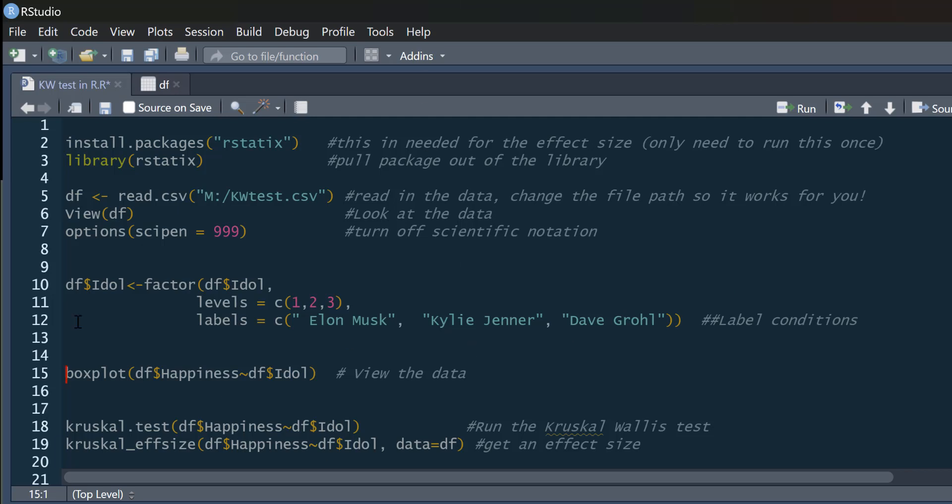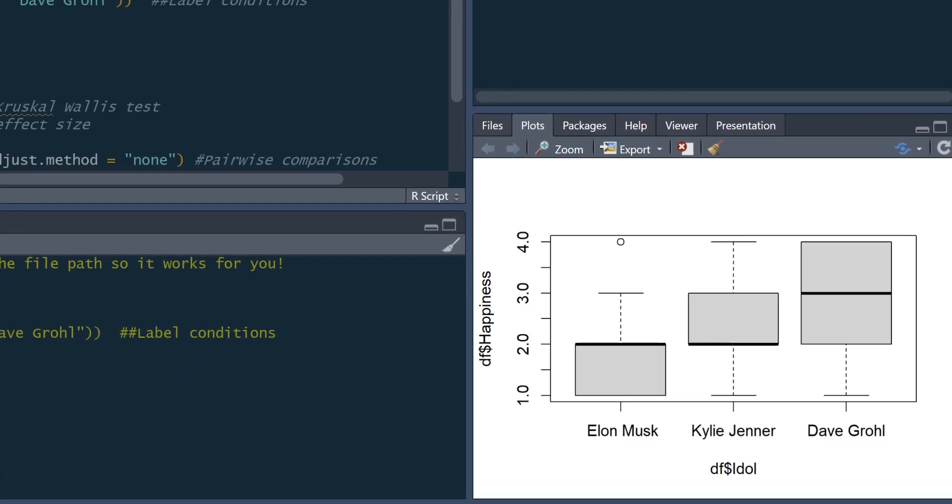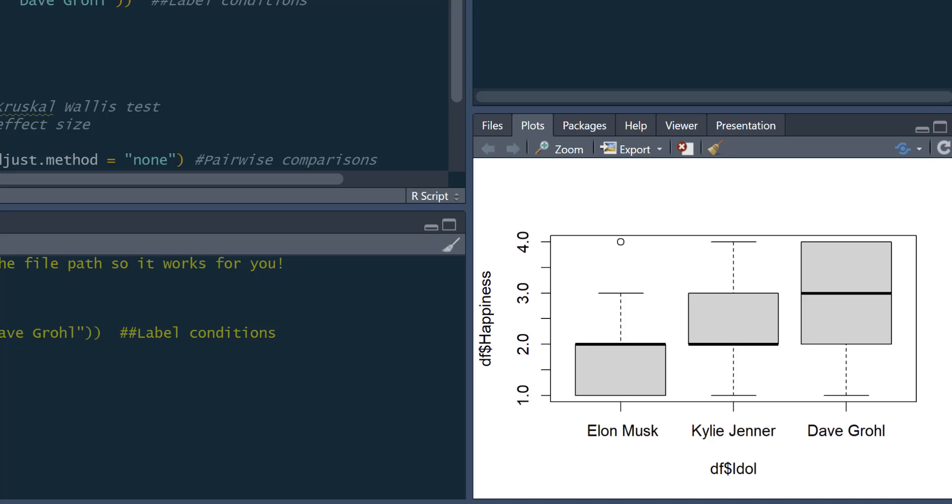So the first thing we can do briefly is just view our data. So we just ask for a boxplot. And instead of just asking for happiness, we'll look at it separately for the different idol groups. There we go. So we can see happiness here is on our y-axis. Then we've got our three different idols across the bottom. And we can see looking at this that the people who idolize Elon Musk seem to be a little bit sadder or not as happy as those who idolize Kylie Jenner and Dave Grohl. We don't know if any of these effects are statistically significant, so we're going to see.